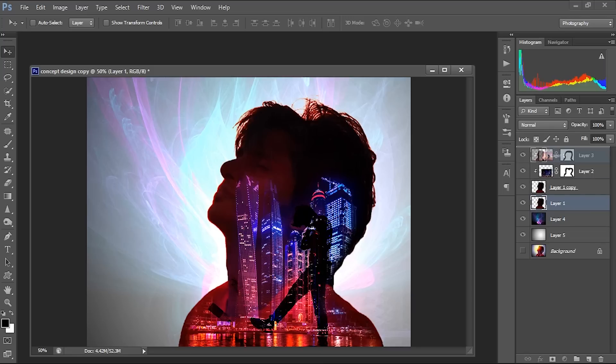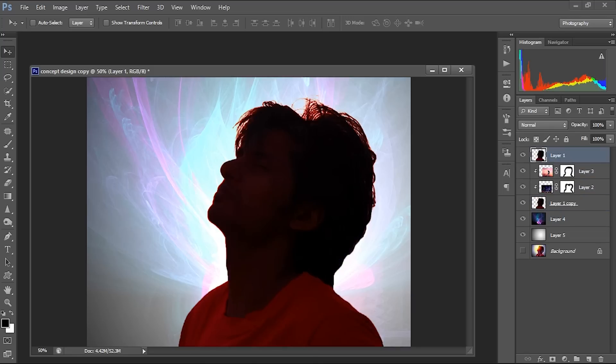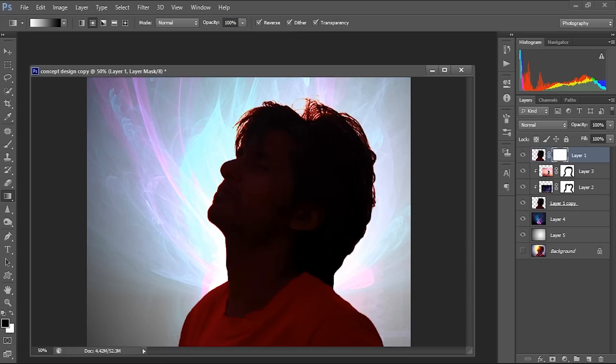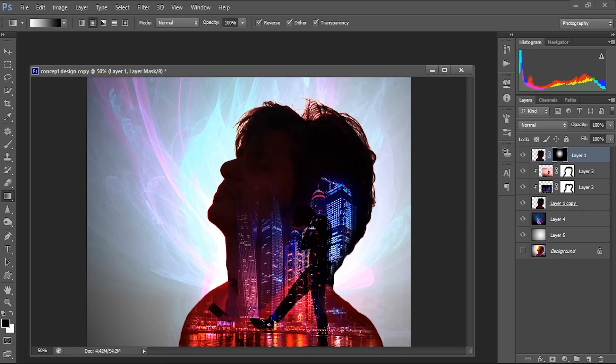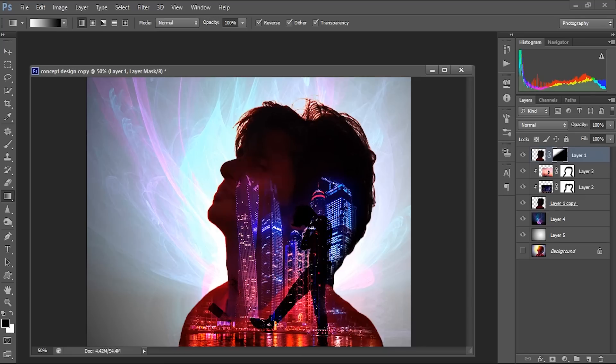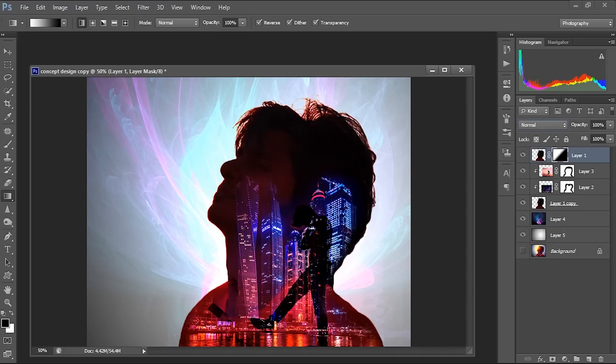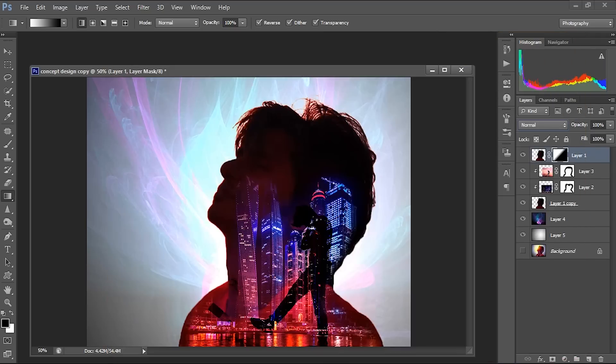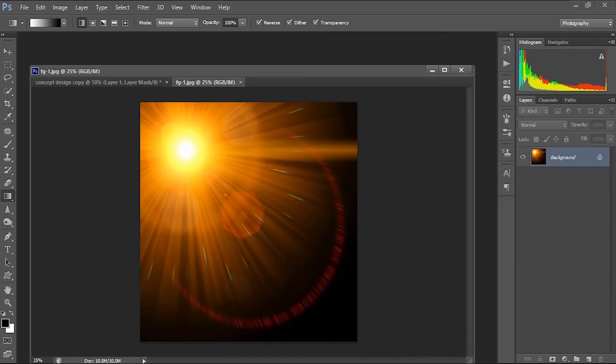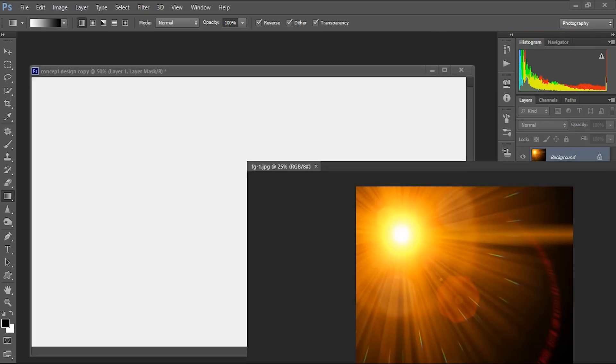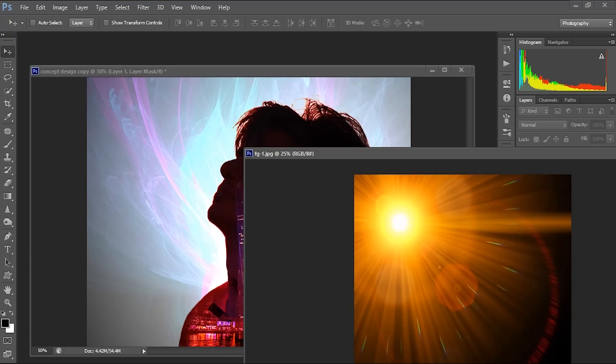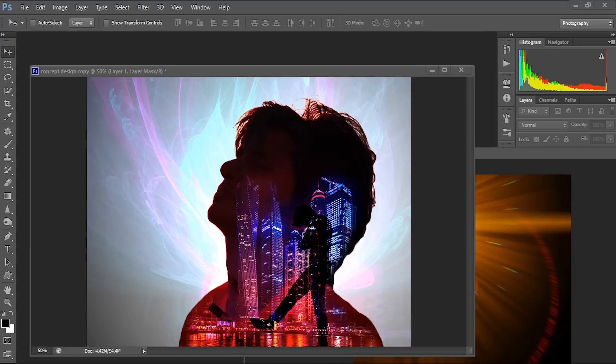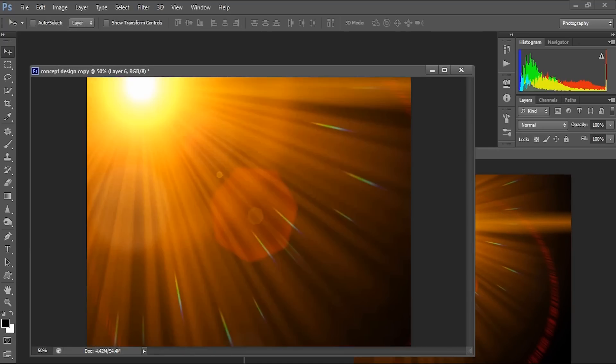I use this background here. And let me scale this little bit. And now let me just overlay this. I think linear dodge is fine here. Now what we have to do is we have to use a foreground image, so I just made a backup so I am using this.